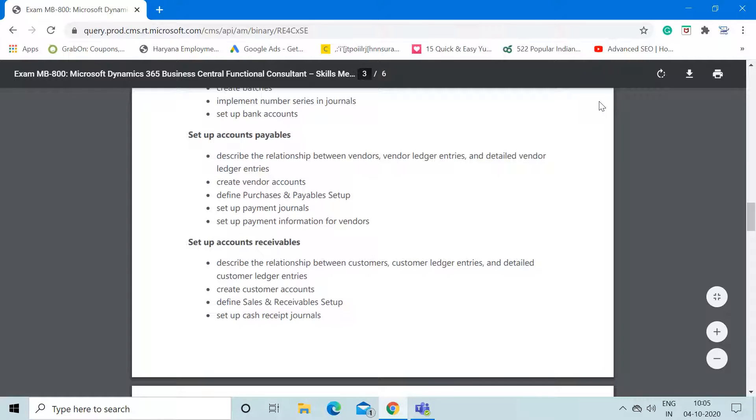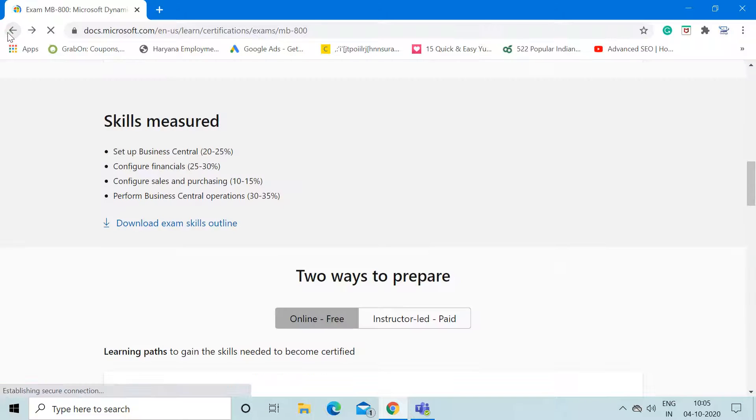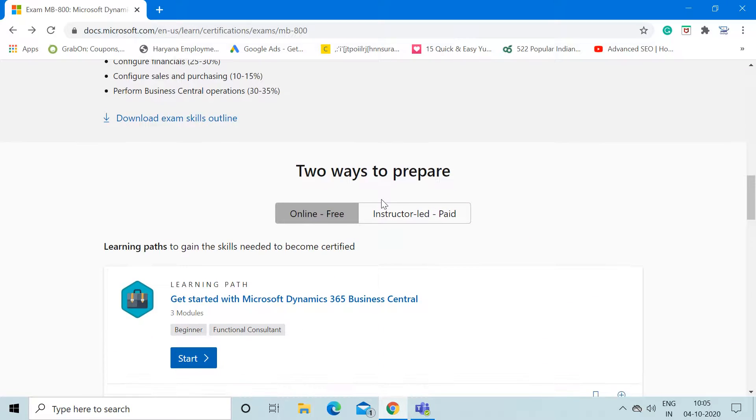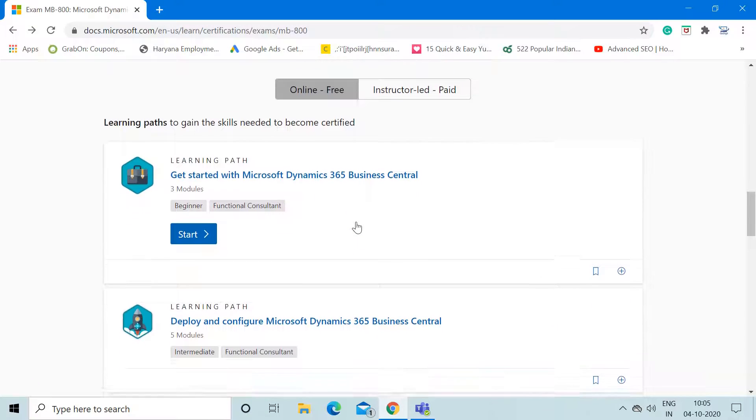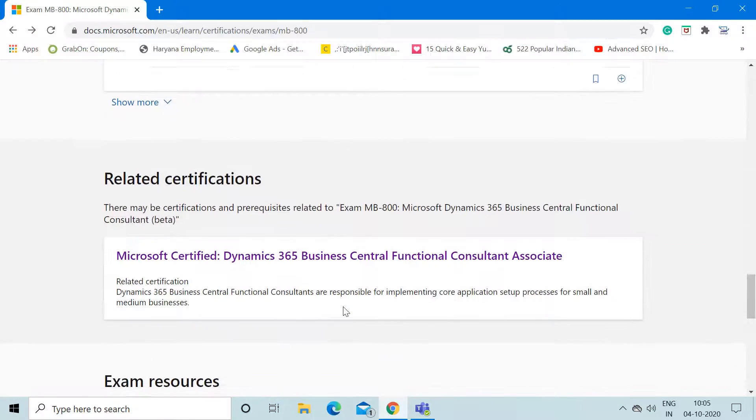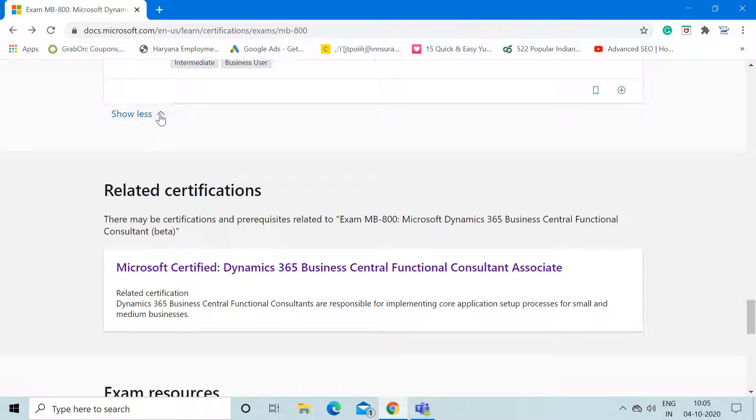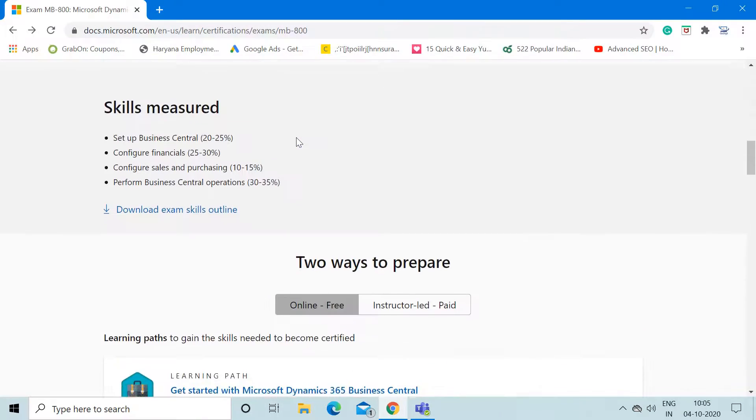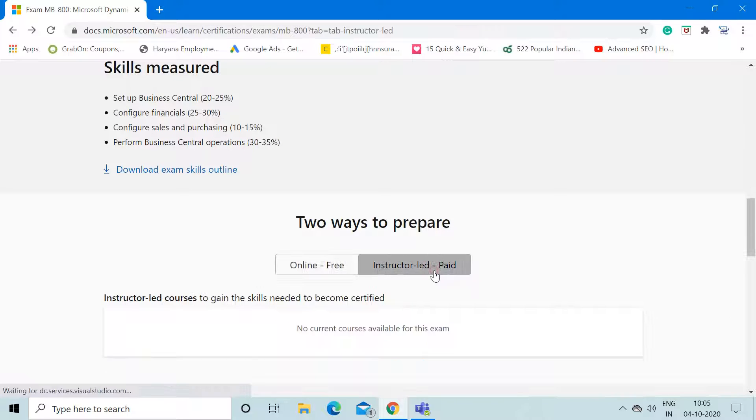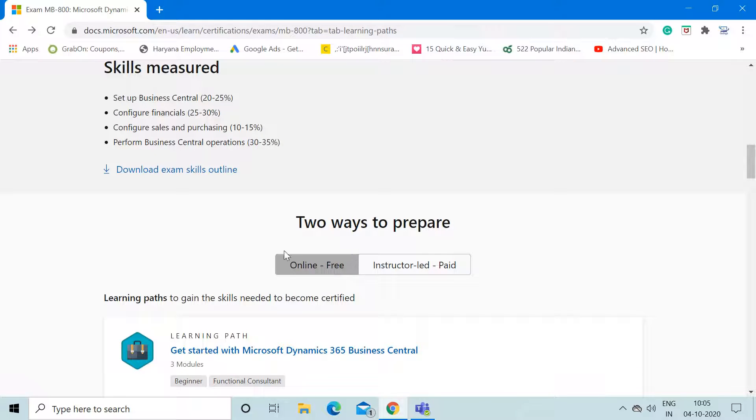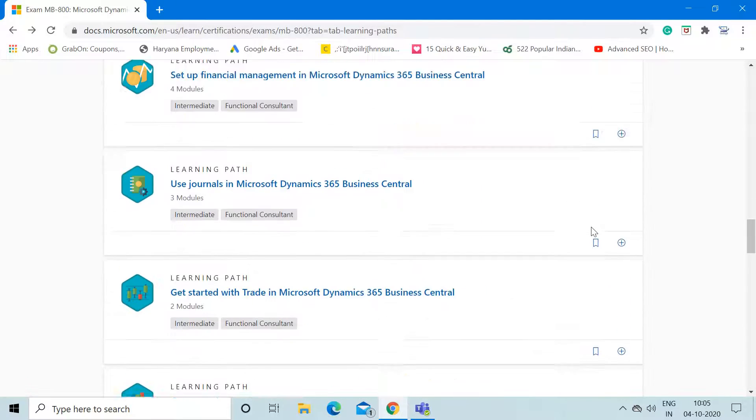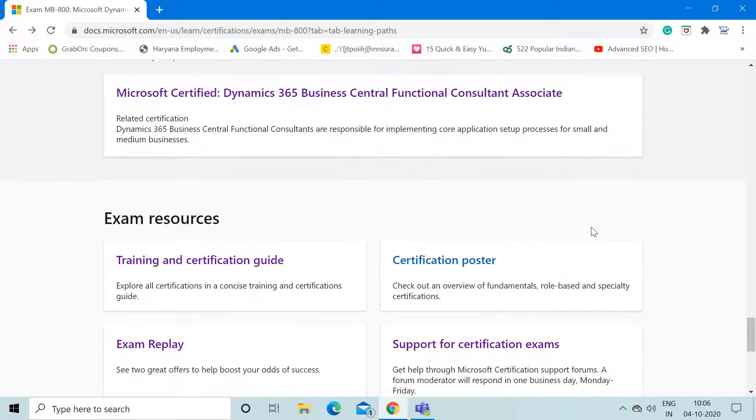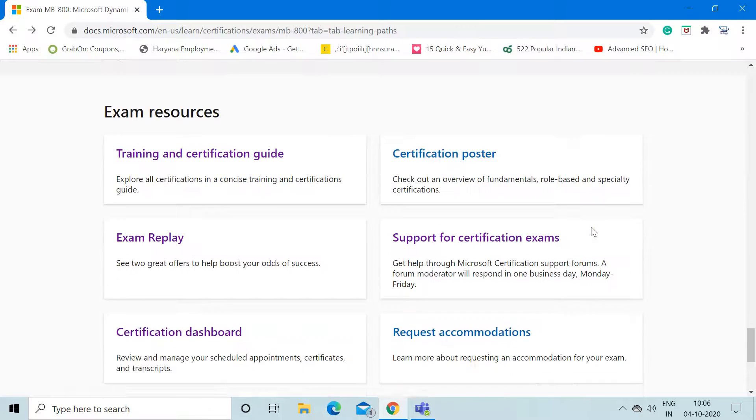Apart from this, Microsoft is providing options for ways through which you can prepare. One is online, which is actually free. Here they've mentioned the topics and all the processes involved in the certification exam. If you would like to prepare through any instructor, which will be in a paid form, you can click here. Right now there is no instructor available, so the only medium through which we can prepare is online through these processes. Apart from this, I'd like to share one more information I got regarding this certification about the exam replay section.